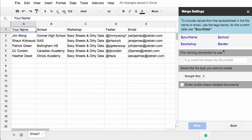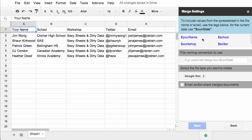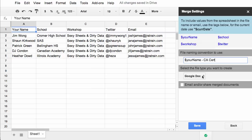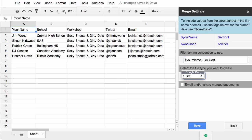In the merge settings step, Autocrat allows you to set the file naming convention to use. It gives you variables here that come right from your spreadsheet. So if you want to name each document uniquely, you can by adding people's name and anything else you want. There are various file types that you can create using Autocrat, either a Google Doc or a PDF. In this case, I'm going to create a Google Doc.